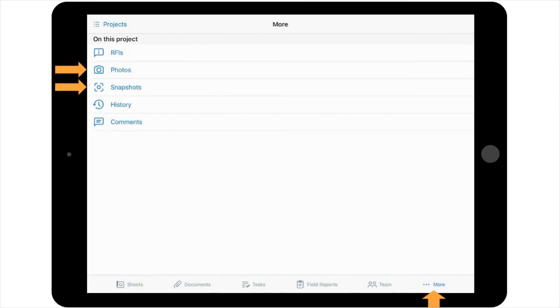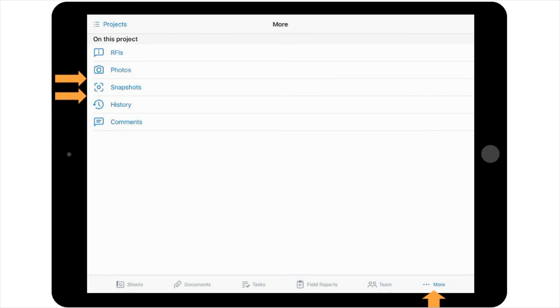The next two options are Photos and Snapshots. All of the photos and snapshots that have been created on this particular project will be stored within these two icons to help you stay on top of what's happening throughout the project's progress. These useful tools will be covered in more detail in different videos.